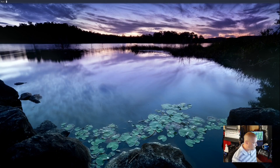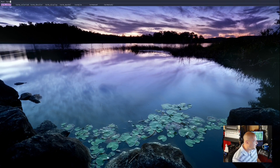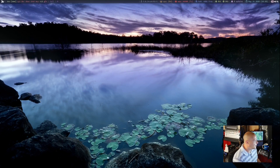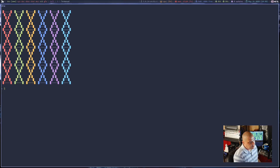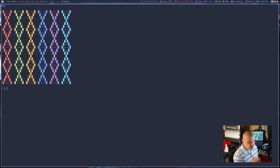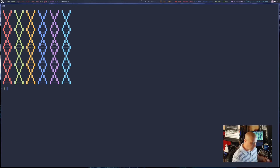Once you have it installed, you can run it by simply typing Termonad. When you install it with the git clone and stack install, I believe it places it in .local/bin/Termonad — that's where the binary is going to be on the system. So make sure you have .local/bin as part of your PATH. Otherwise, to launch Termonad, you're going to have to type the full path instead of just Termonad.